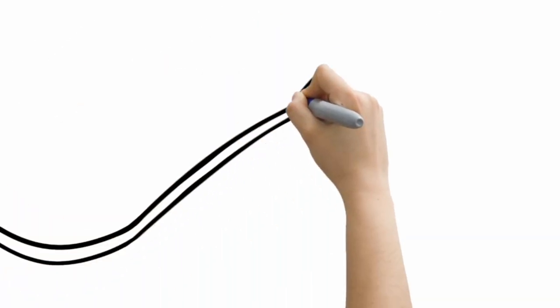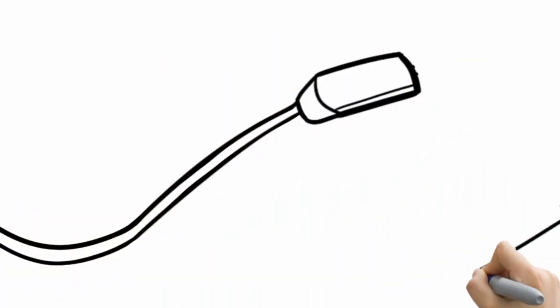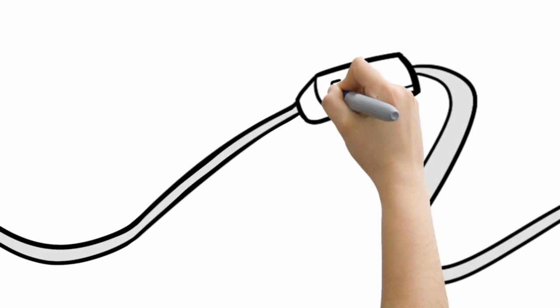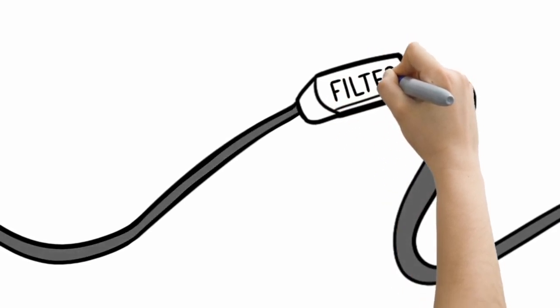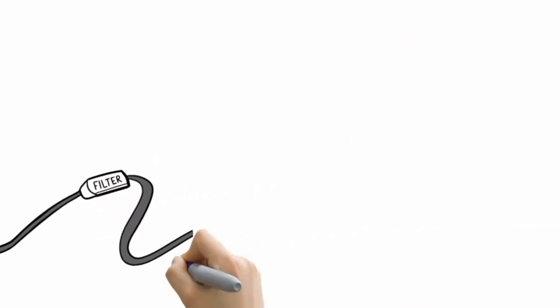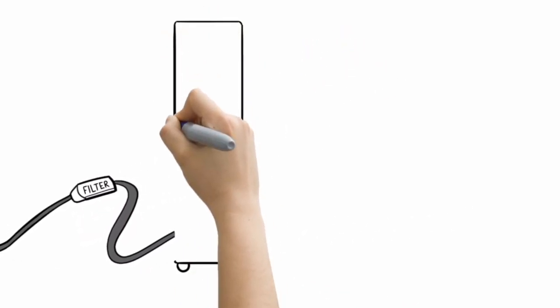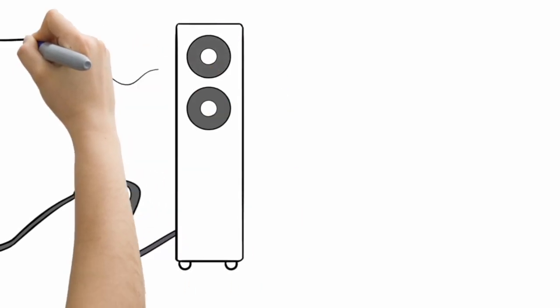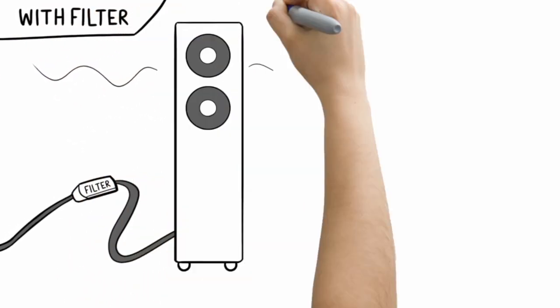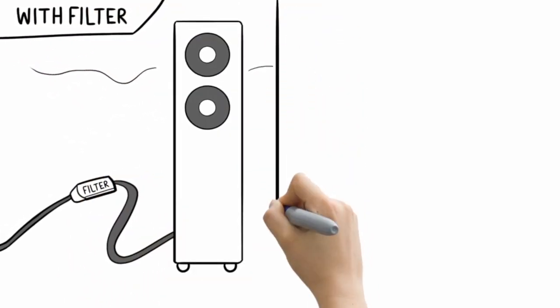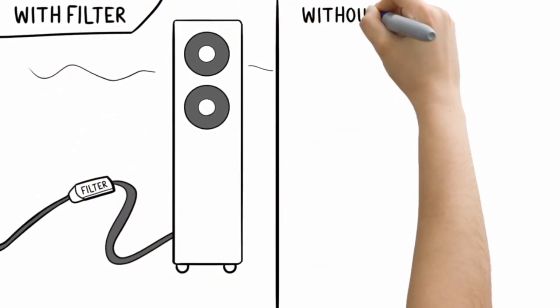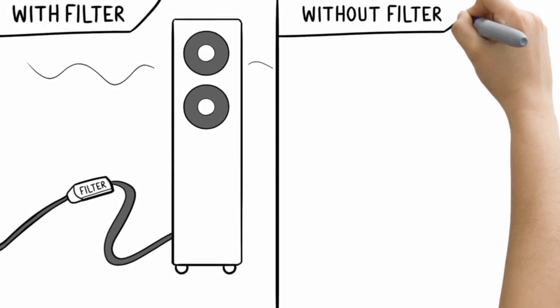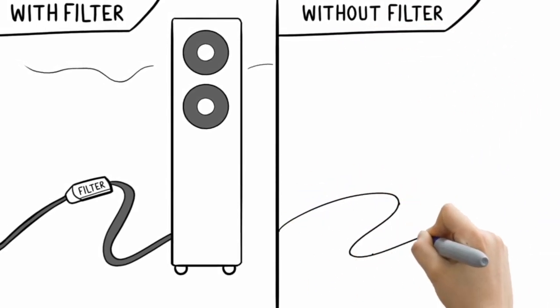Another thing you should consider when choosing cables is filtering. Ideally, quality audio cables shouldn't add or subtract from the signals they carry. Filters remove frequencies, the very thing that music is made of.